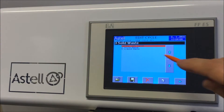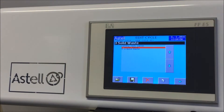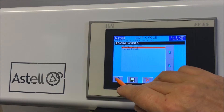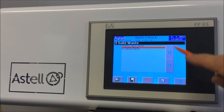Using the up and down arrows, select the cycle you wish to copy. Here we are selecting the Solid Waste Cycle. Open the cycle using the folder icon on the bottom left of the screen.